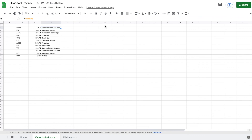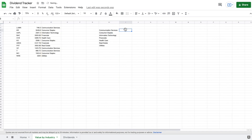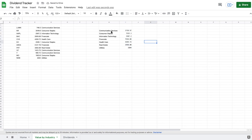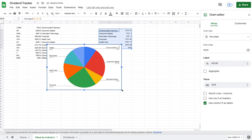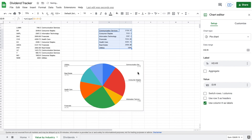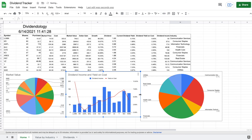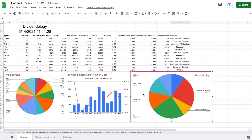The next formula I'll use is UNIQUE — equals UNIQUE, open parentheses, select all the industries, and hit enter. This shows only one instance of each industry, which is very useful. The next formula — which sums all market values for each individual industry — is more complicated and will be posted in the description. I'll drag it down. This data is what we use to make our next chart: Insert, Chart, then choose a pie chart. Now we can see our portfolio value by industry and understand where we have the most risk. I'll copy and paste this chart to the Home sheet and resize it.